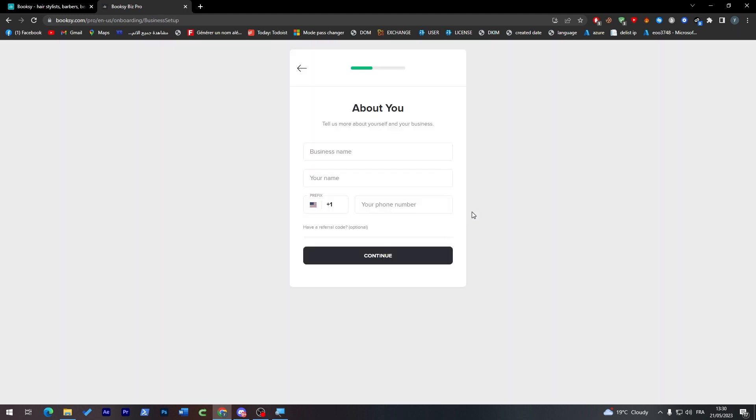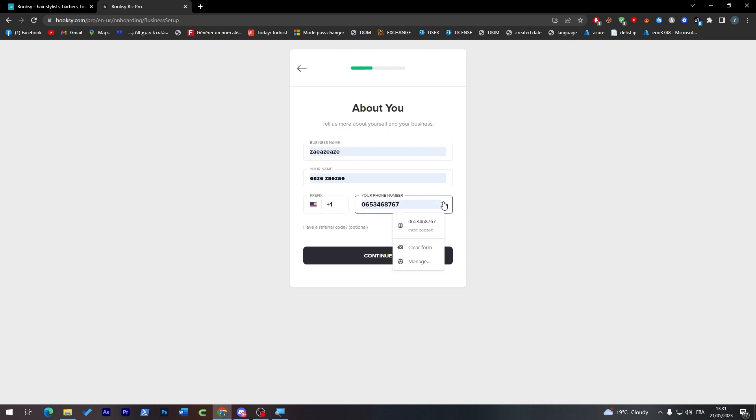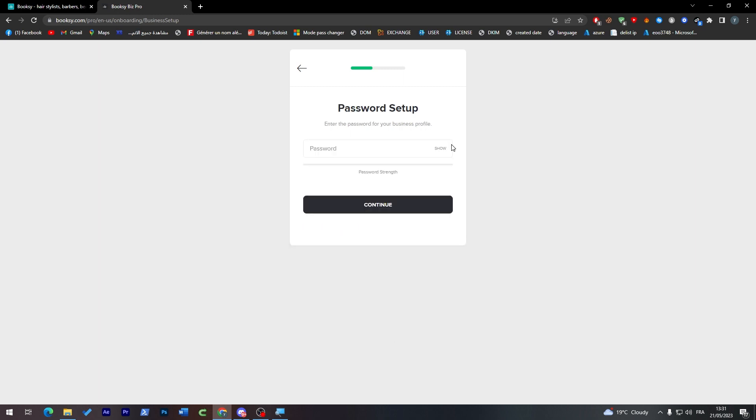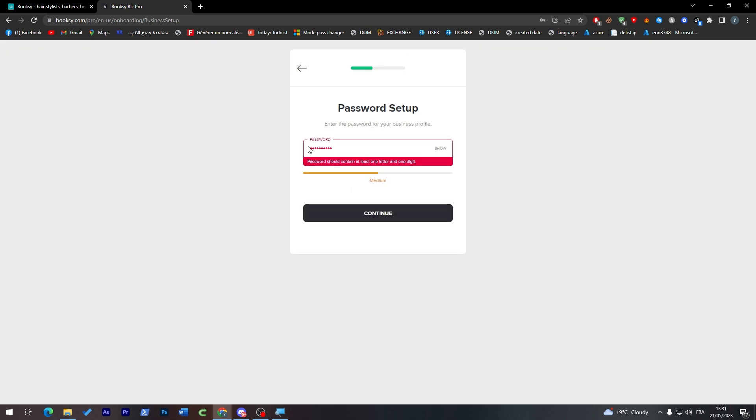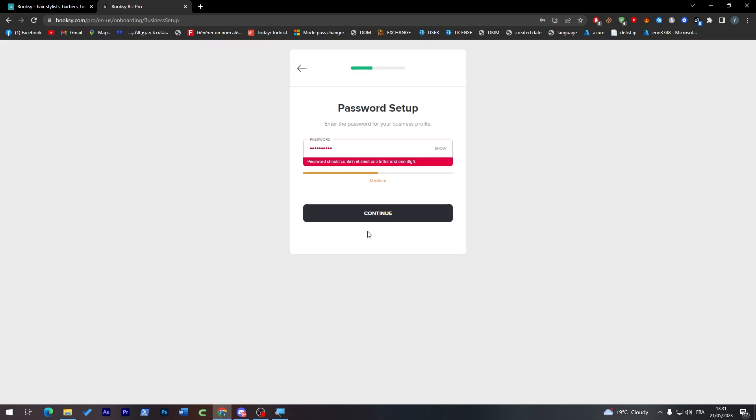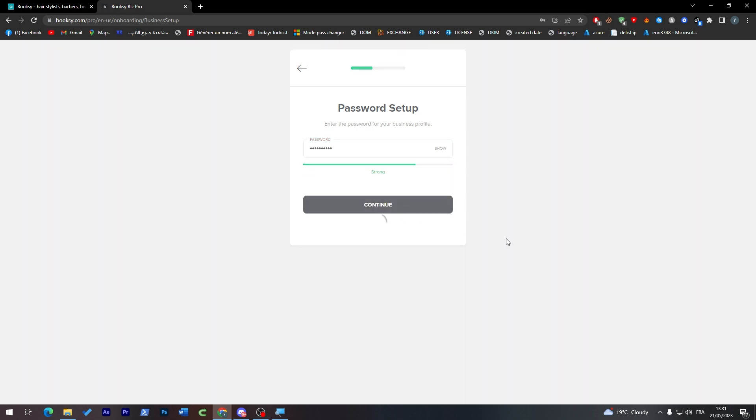Let's start setting up our profile. Put your business name, then your phone number which is a USA phone number. Now I'll have to put my password. Make sure to contain at least one letter and one digit, then click on continue.